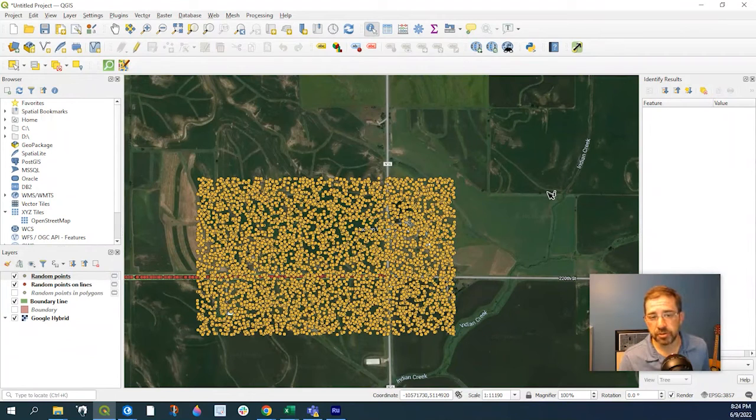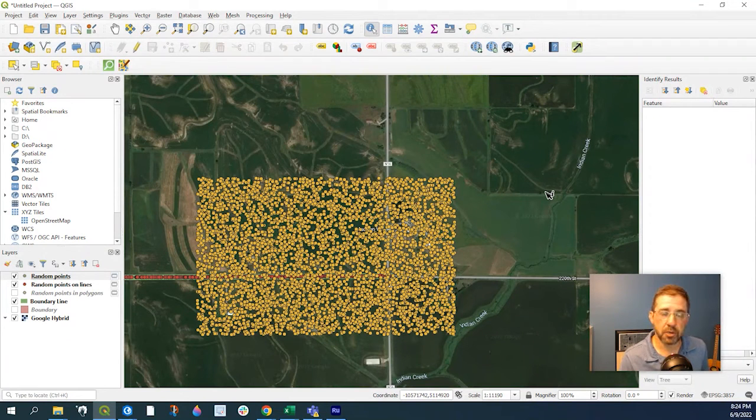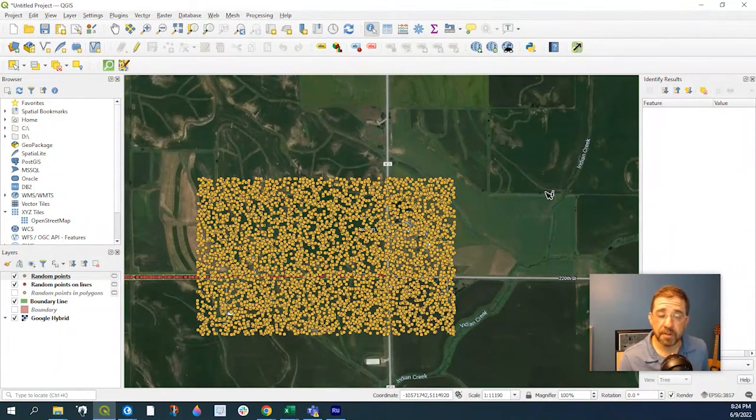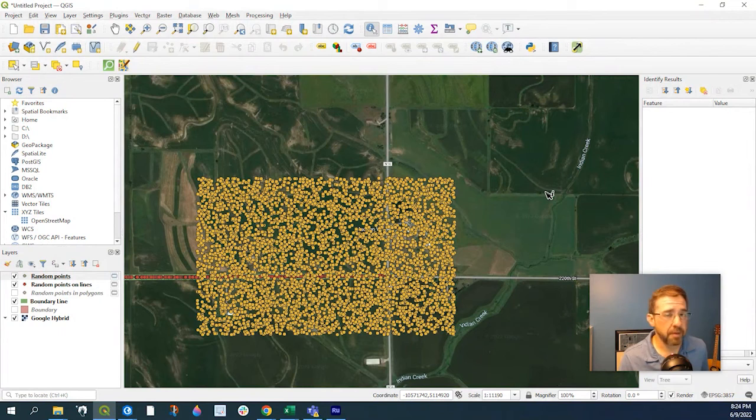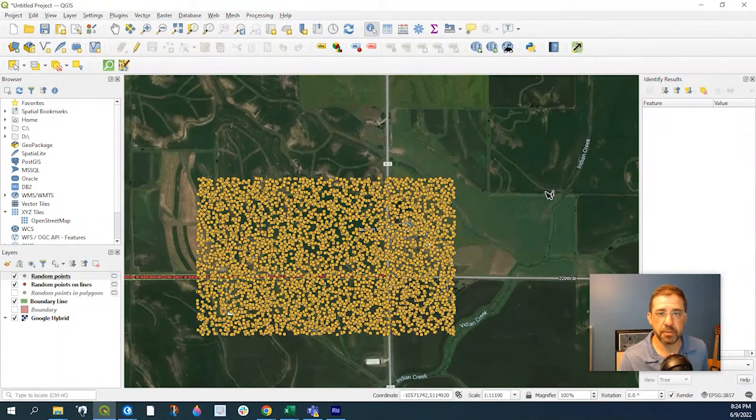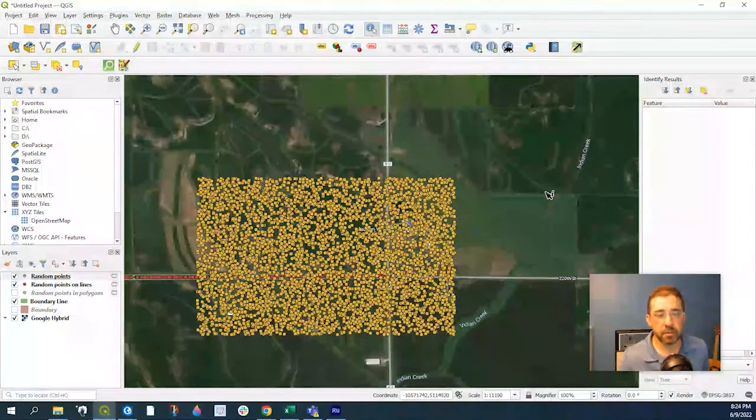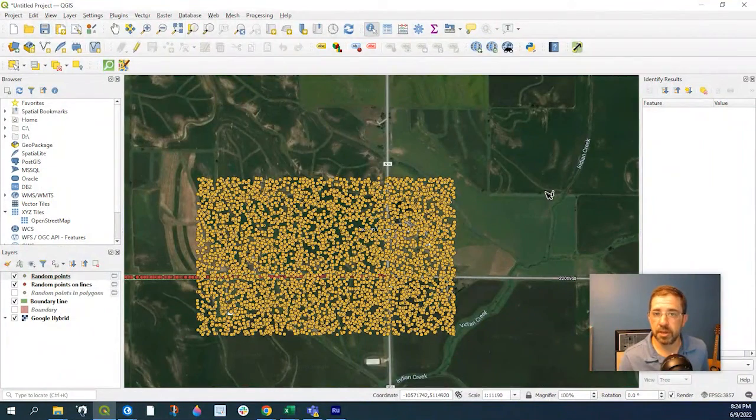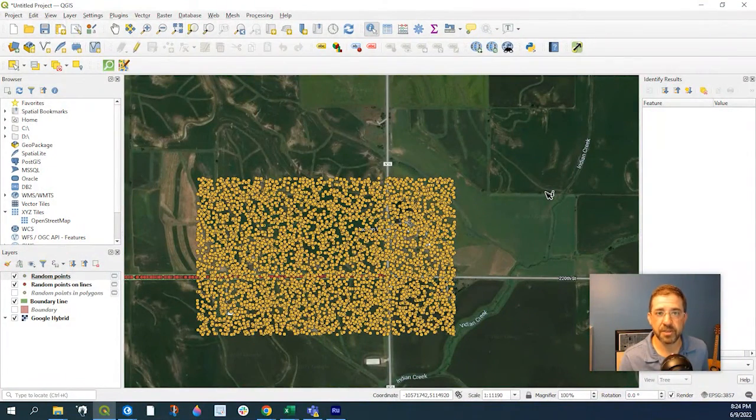So anyway, those are just a couple ways to generate random points in QGIS. I hope you found that helpful. If you have any questions, feel free to leave a comment down below. As always, thanks for watching. Please subscribe. That always helps me. And we'll see you next time. Thanks for watching.